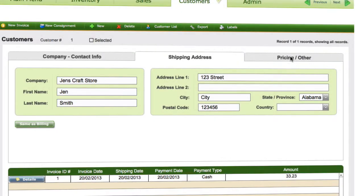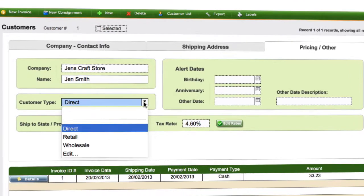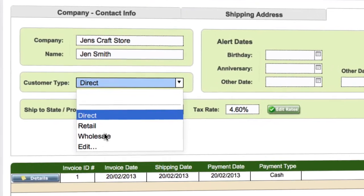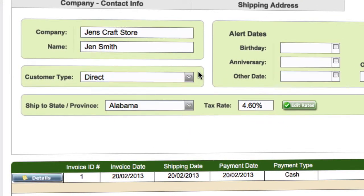Go to the Pricing and Other tab. The important parts to look at in here are whether the customer is set as retail, wholesale, or direct customer for the pricing.